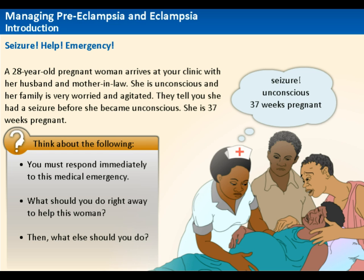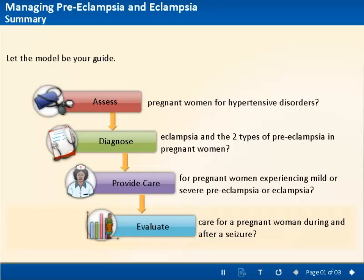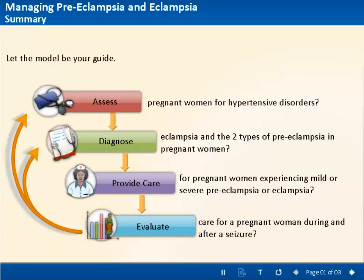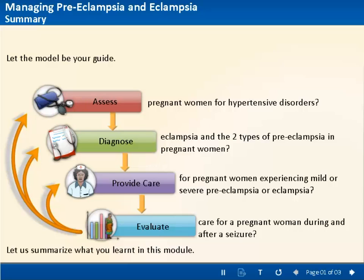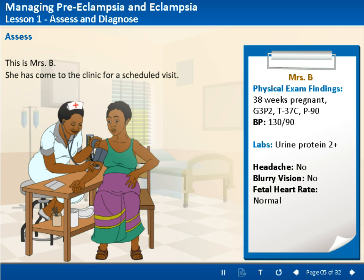The course was made highly interactive to help health workers learn how they would assess, diagnose, provide, and evaluate the care for women with pre-eclampsia and eclampsia through scenario-based learning.